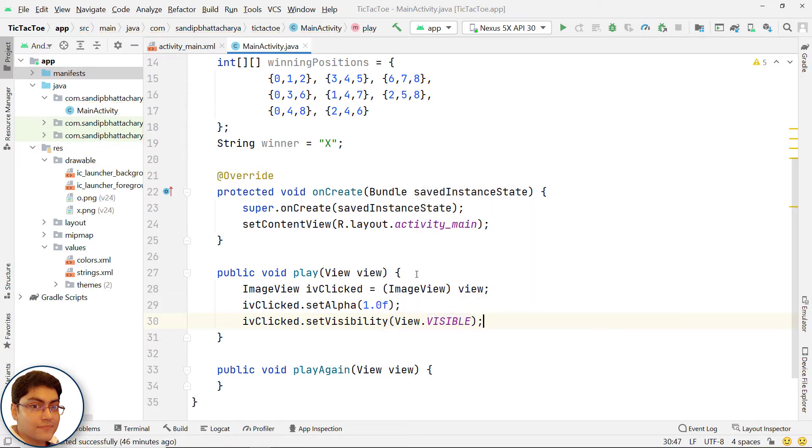Say, we are going to allow O to go first. Then we need to have some mechanism to know whose play it is. It is going to be O first, then X, then O, etc. Let's set up that.